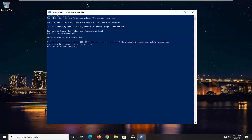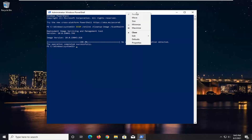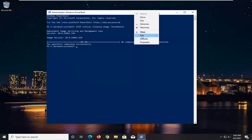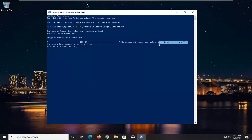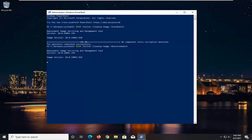Once our command is done, we're going to run the second command — it's going to be the restore health command. Copy it the same way you did the first one. Go to the top bar of the PowerShell window, right-click on it, select Edit, and then select Paste to paste it in. Hit Enter to run this command.